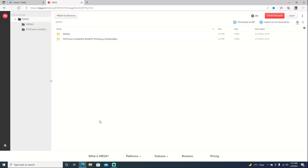Hello and welcome back to the channel. It's Echo Stretch. In this video we're going to check out Karo's ESP32 S2 hosts. He has two of them uploaded right now: the 900A, which is just your host with Goldhen and the rest of the payloads, and the PS4 Trainer with Goldhen, WebRTE, PS4 Debug, and Orbis Toolbox. For this video, we're going to use the PS4 Trainer one.